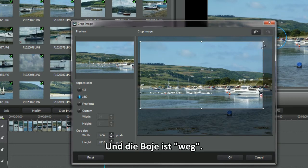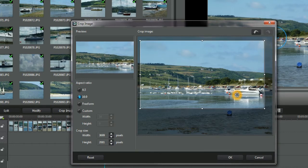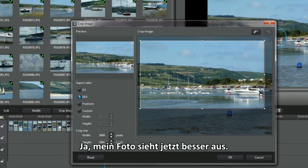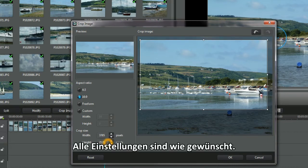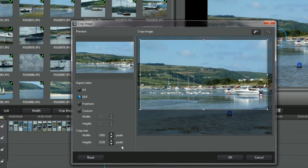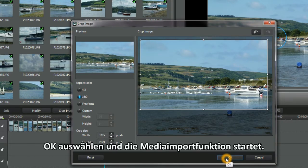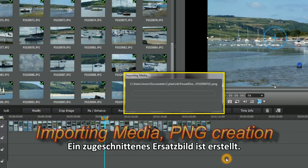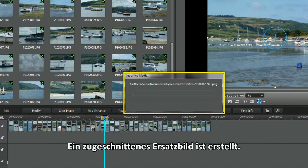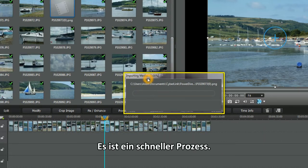See, the barrel's gone. Yes, I've improved the look of my photo. All the settings are what I want. Select OK and the importing media function starts. A replacement crop image file is being created. It's a quick process.